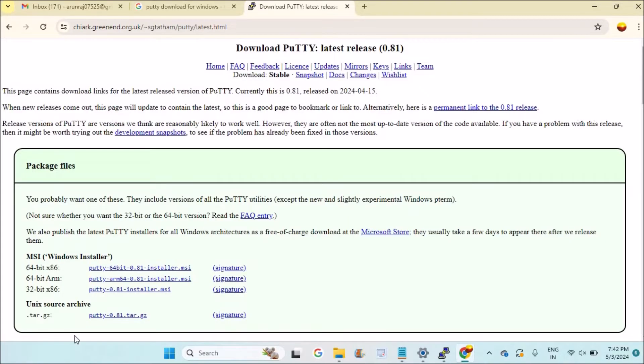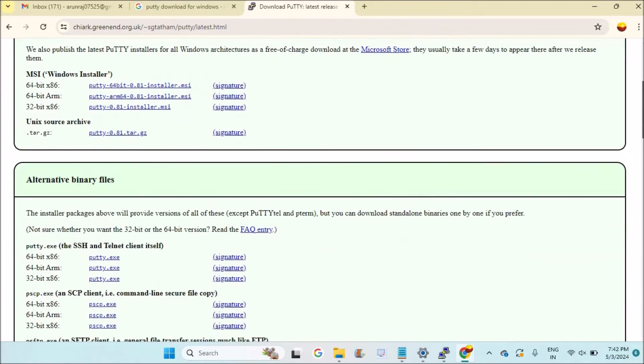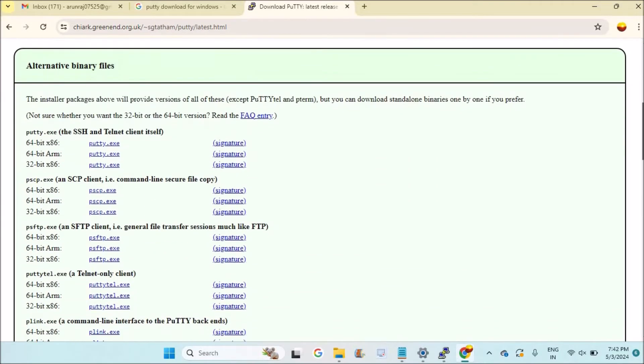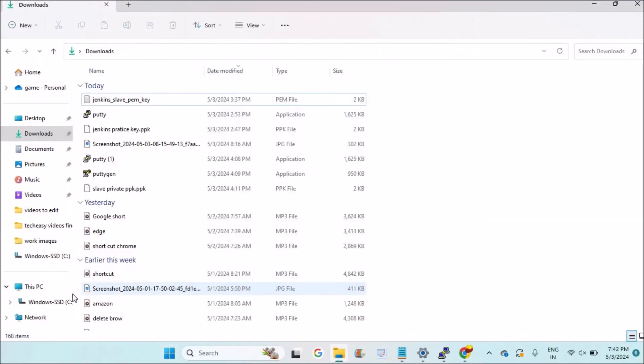My operating system is 64-bit x86, so I'm choosing this one as the download. I'll show you what I'll do - I'll open 'My Computer' and right-click on it.